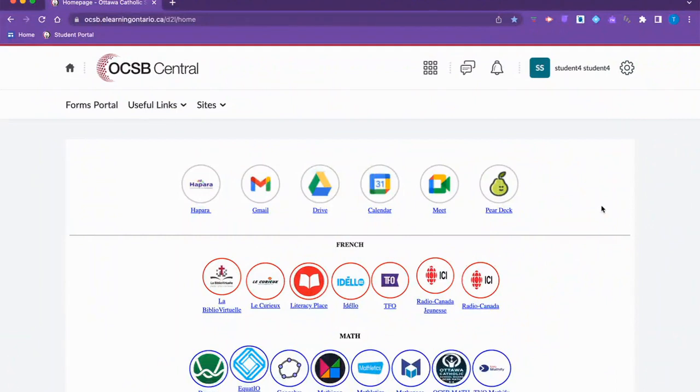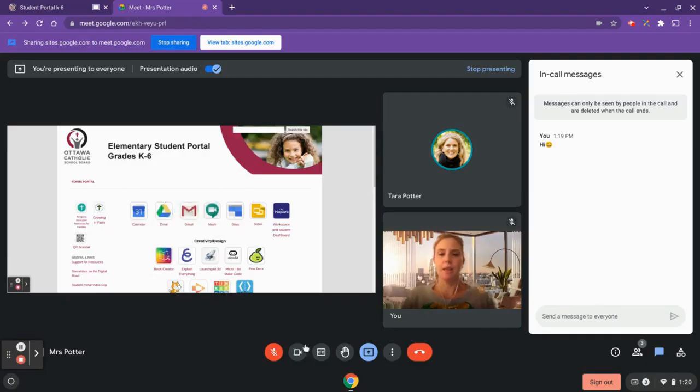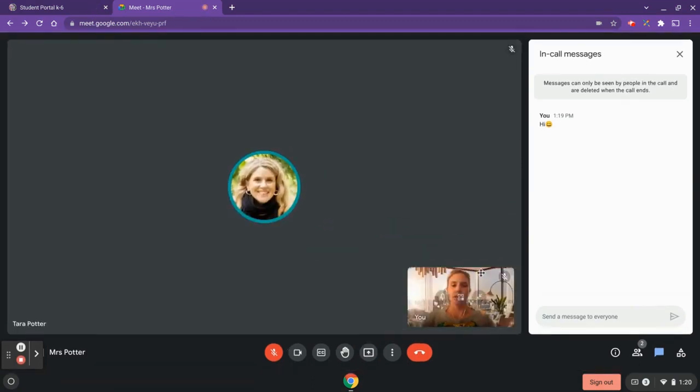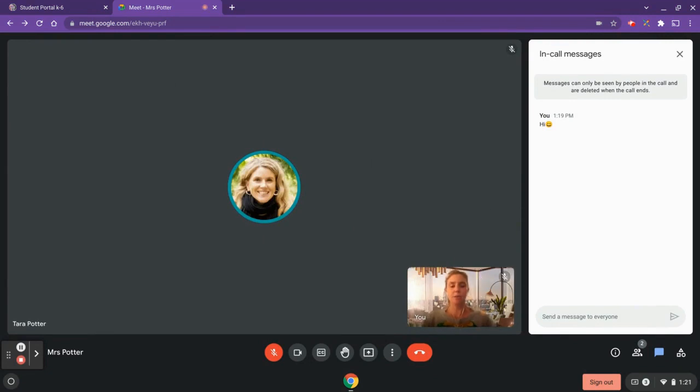To undo this, what you'll do is you'll come back to the Google Meet, and then what you can do is stop sharing up here to release your tab. That's a quick overview of using Google Meet with your virtual class. Thanks so much for listening.